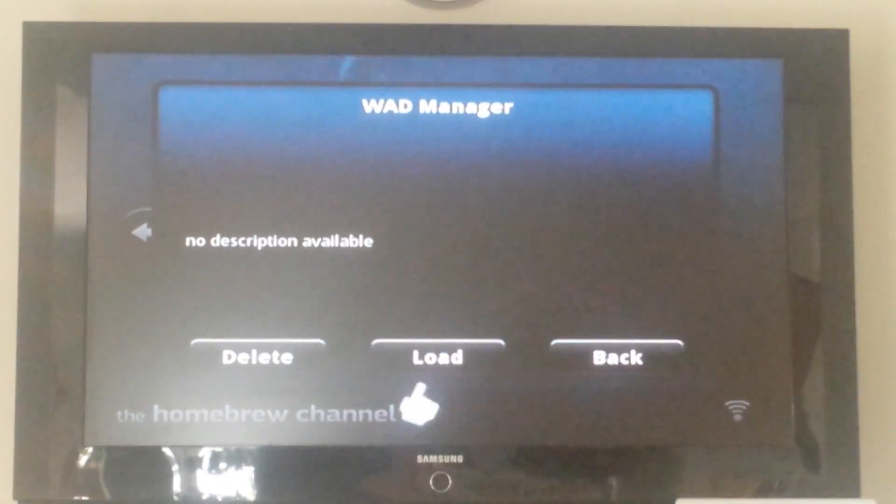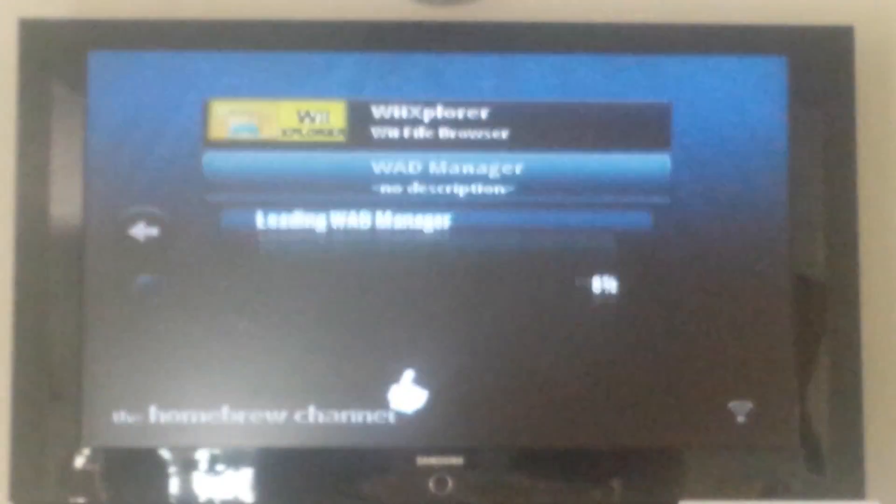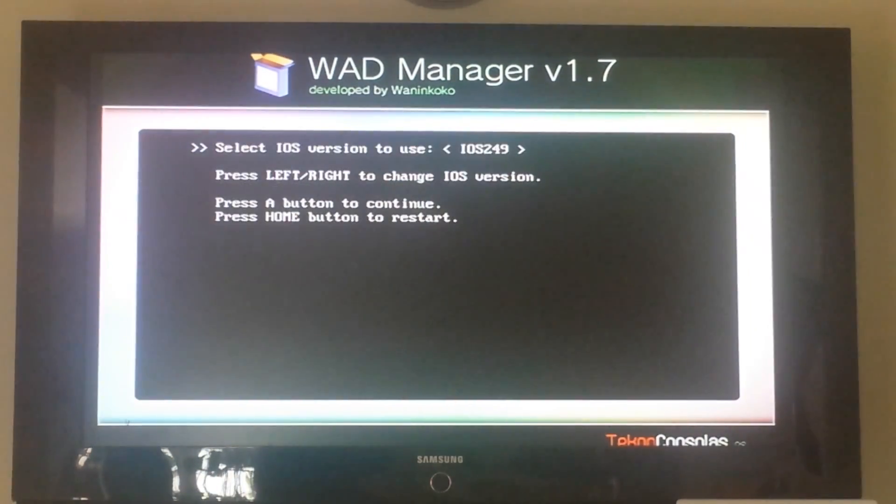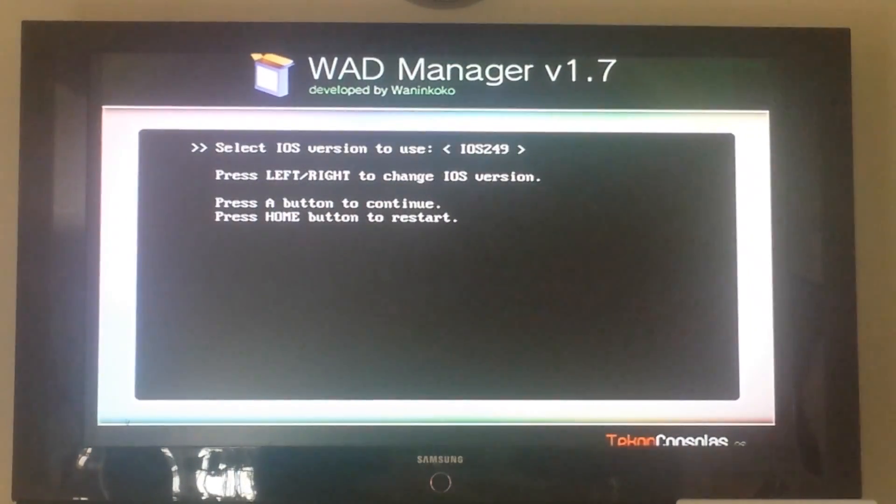Go to WAD Manager, which we just installed onto our SD card. Should be at the far right, and then press A to continue.